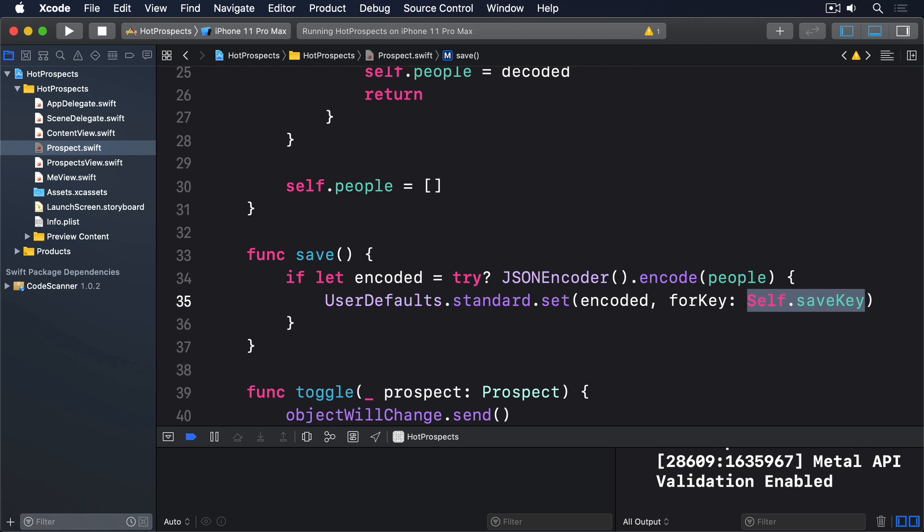In practical terms, this means rather than writing self.prospects.people.append(person), we instead create a new add method on the prospects class, so we can instead write code like this: self.prospects.add(person). The result will be the same—our code adds a person to the people array—but now the implementation's hidden away.